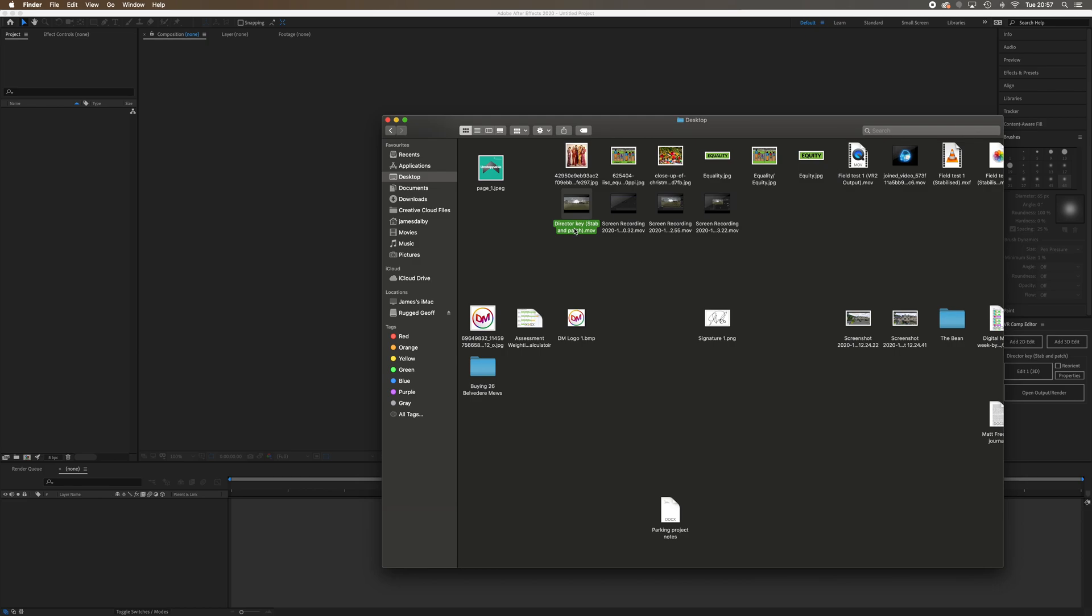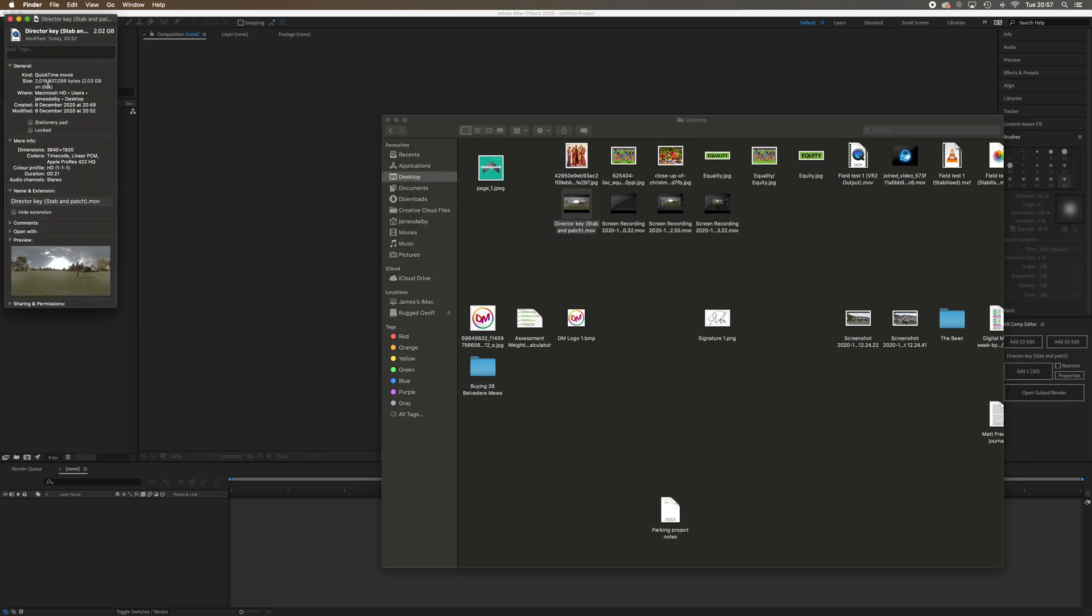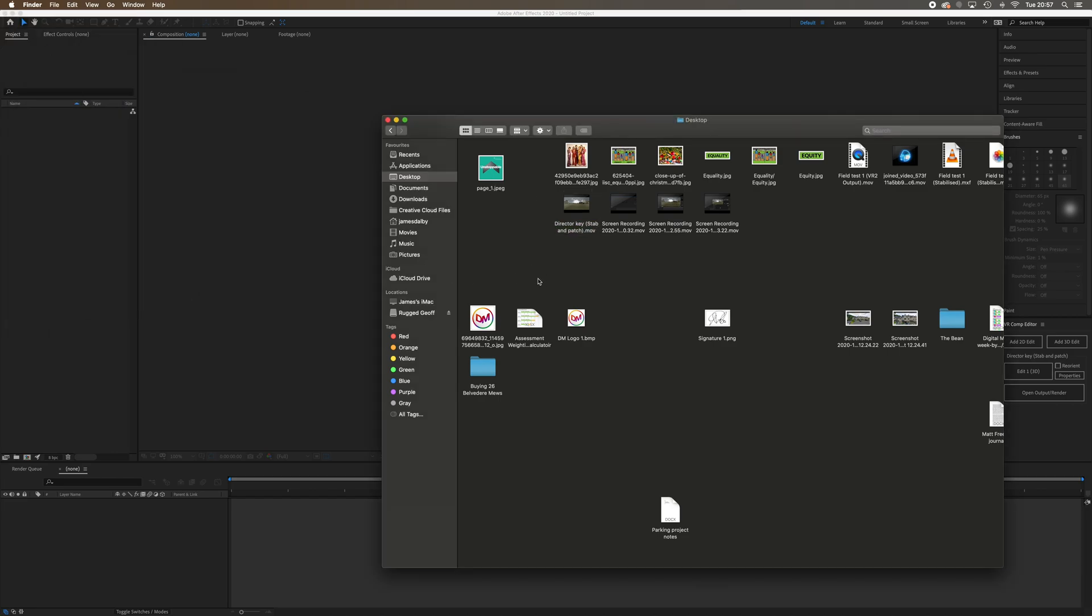Here's my footage, if I do a quick command I you can see it's about 2.03 gig, a lot less than it would be if we'd used the animation codec - then it would be about 14-15 gigs. So 2.03 is kind of manageable, just about.